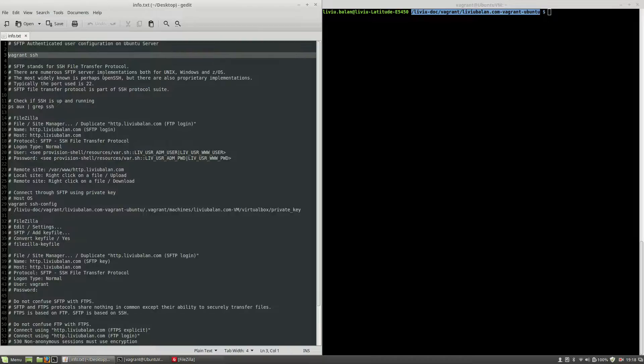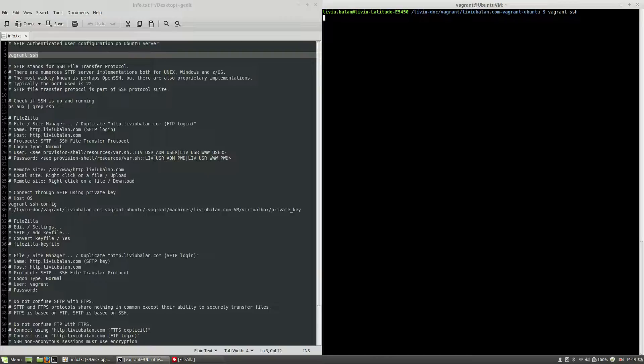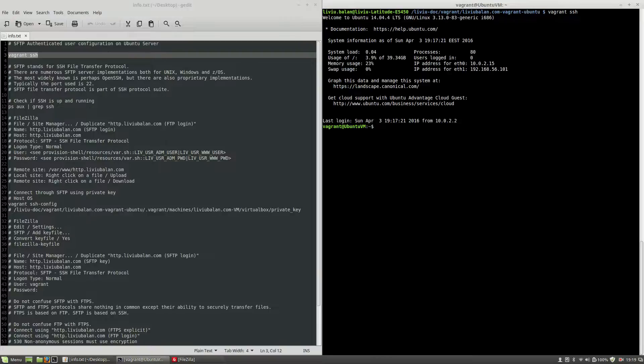On my local operating system, I have an up-and-running virtual machine, and in order to connect to it, I will use vagrant ssh. So type vagrant ssh and hit the Enter key.